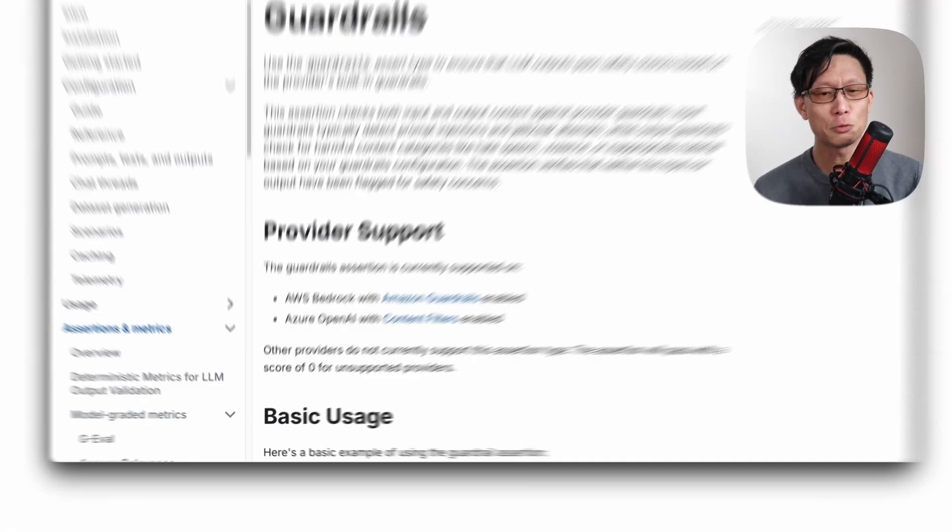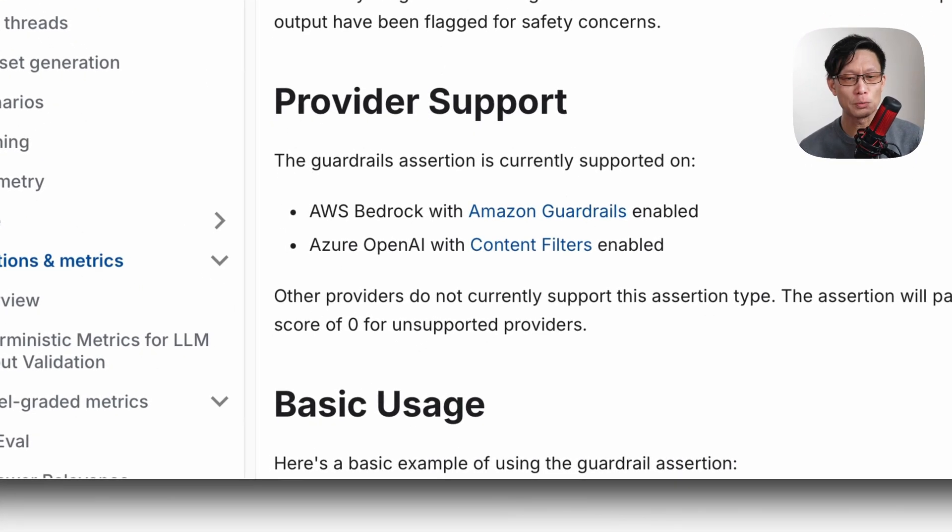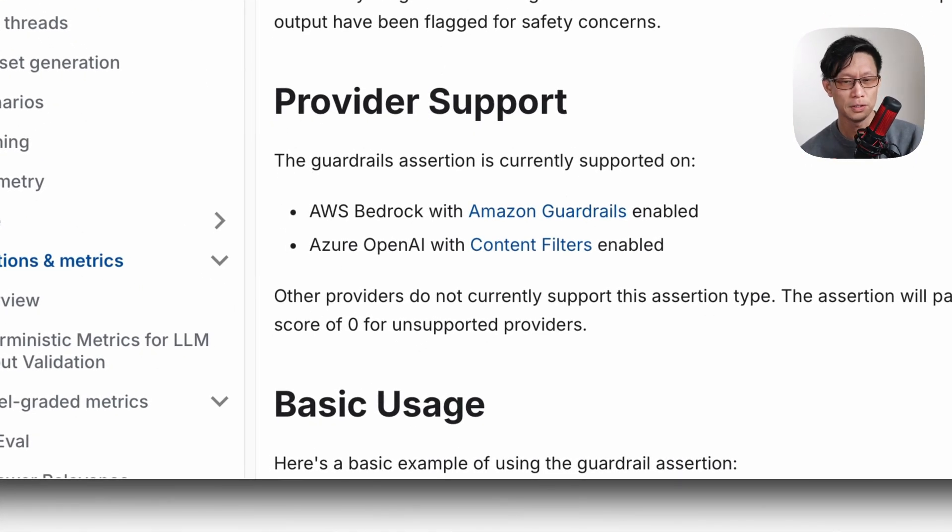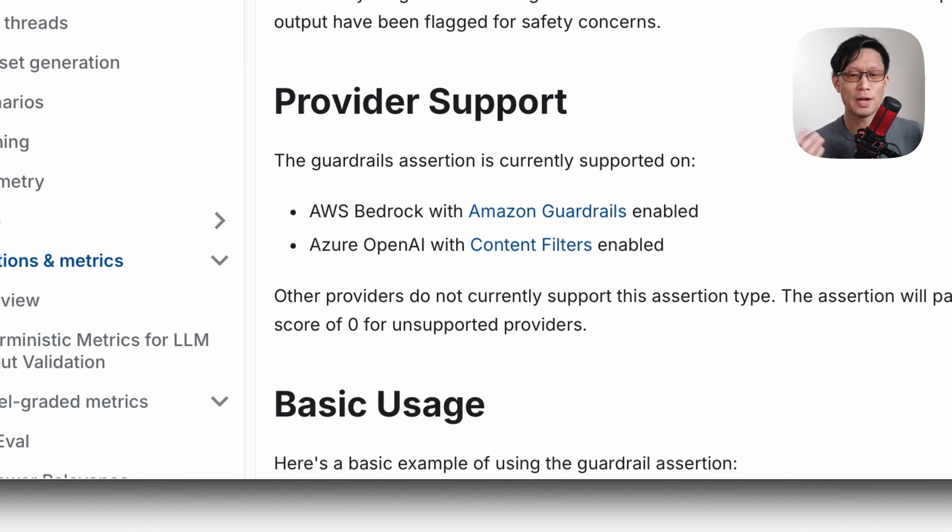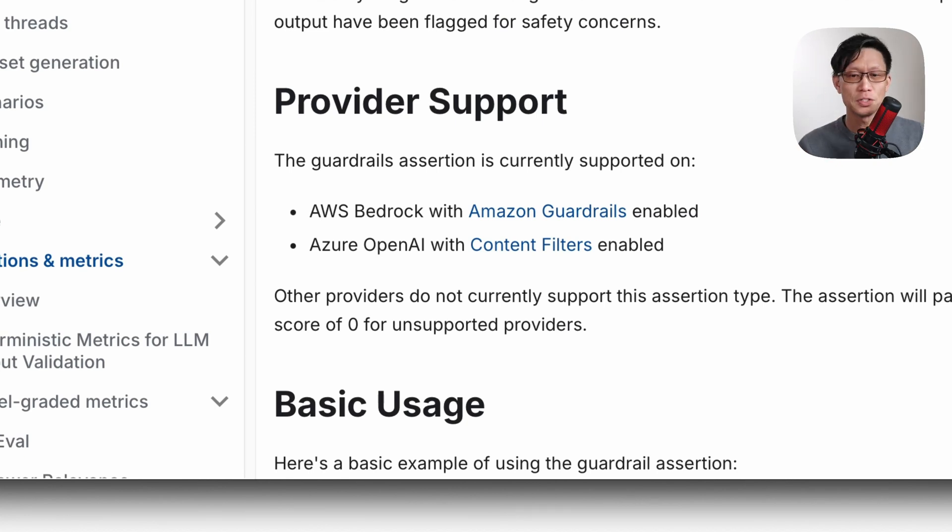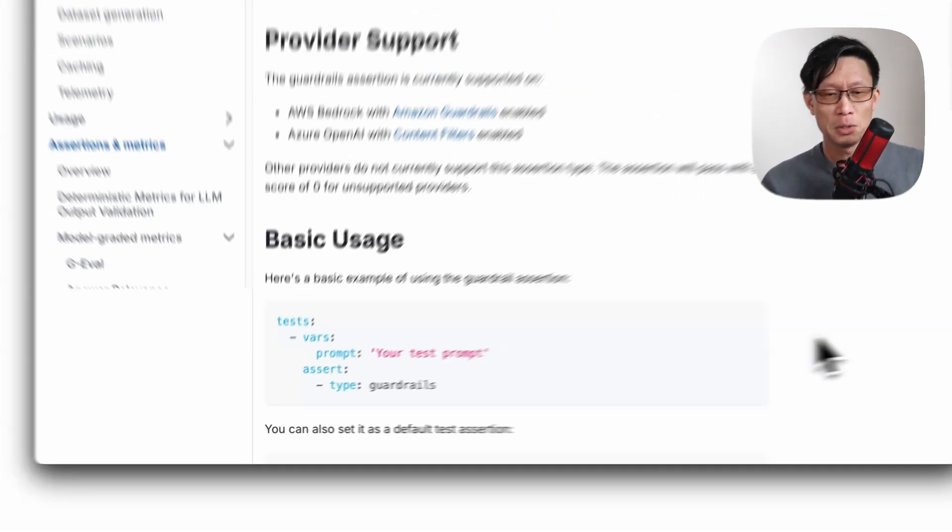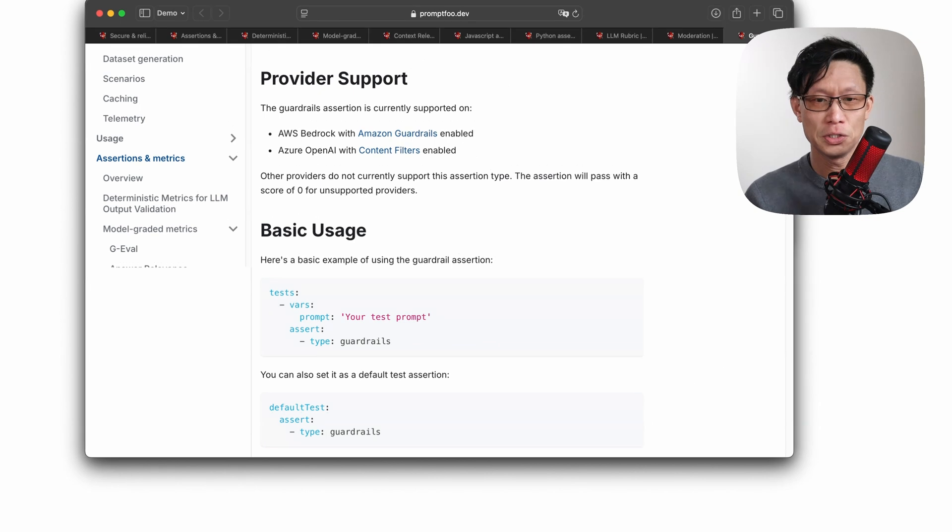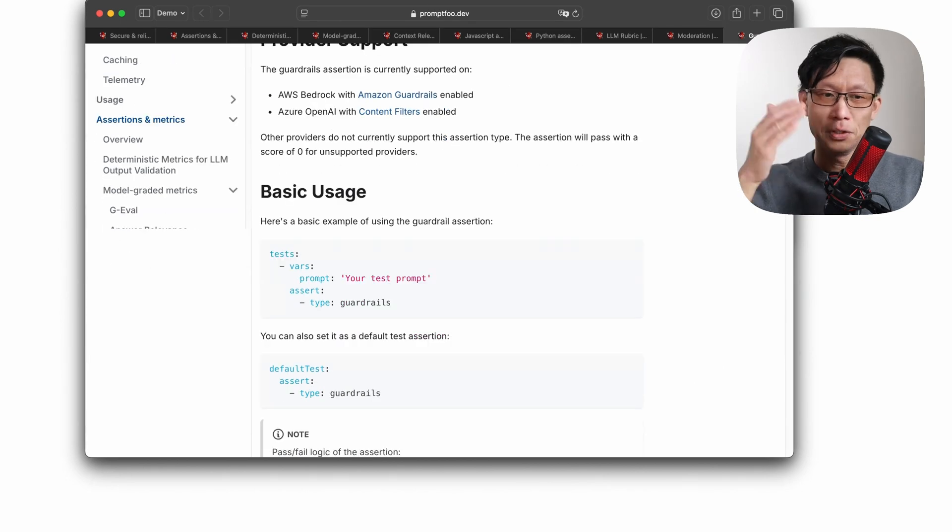Now, unfortunately, guardrails is only available through Amazon guardrails and Azure's content filters. So if you don't have access to either of those services, then you may want to use moderation model assisted graders.